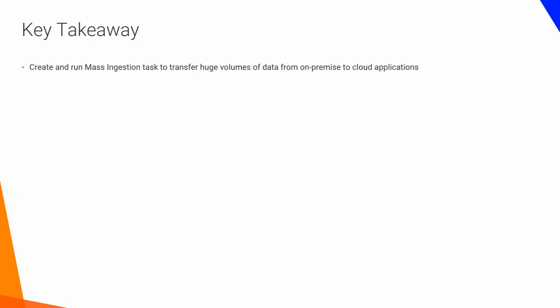Create and run Mass Ingestion Task to transfer huge volumes of data from on-premise to cloud applications. Use Mass Ingestion REST API to run Mass Ingestion Tasks automatically.